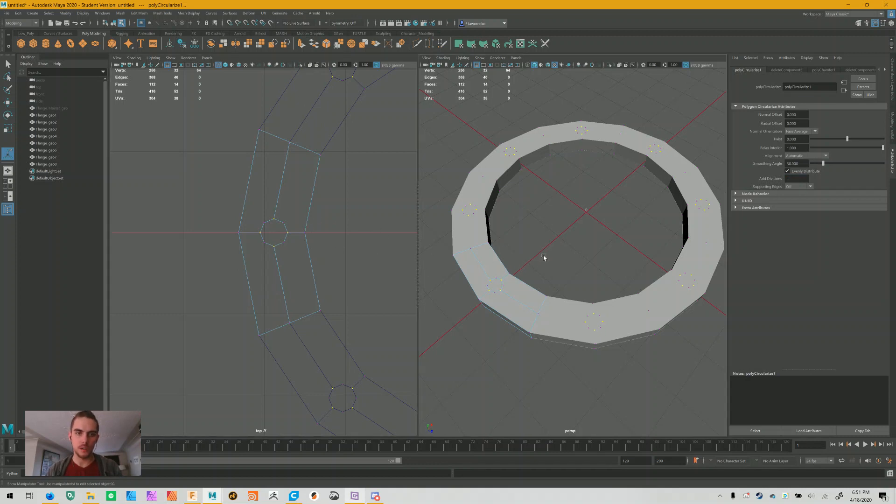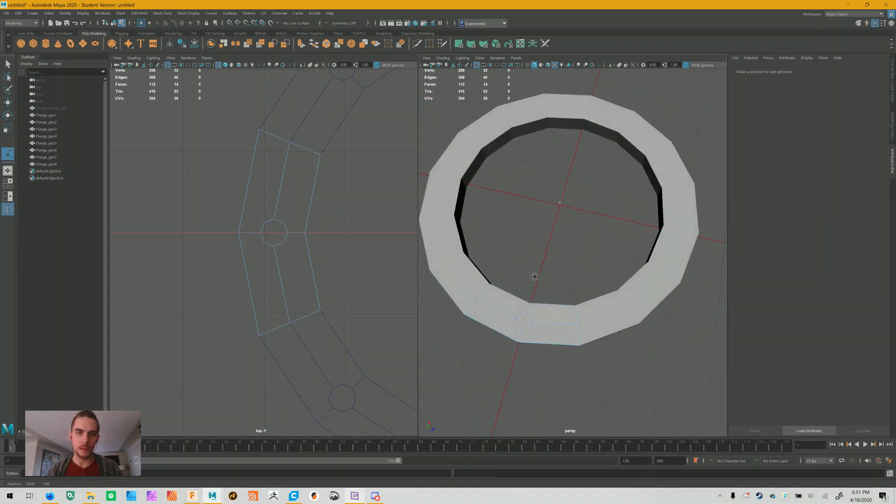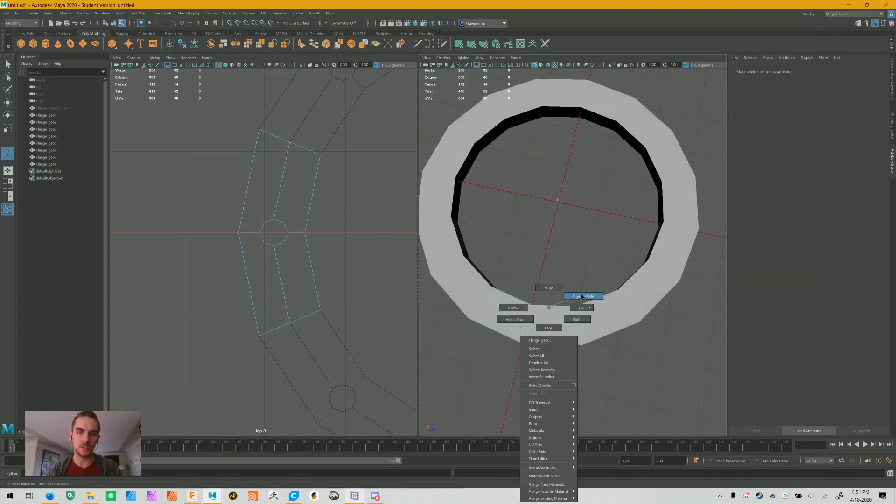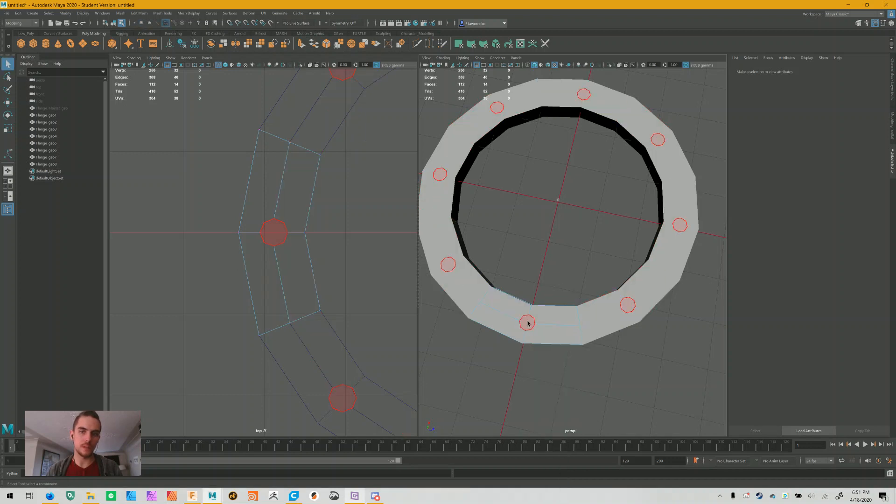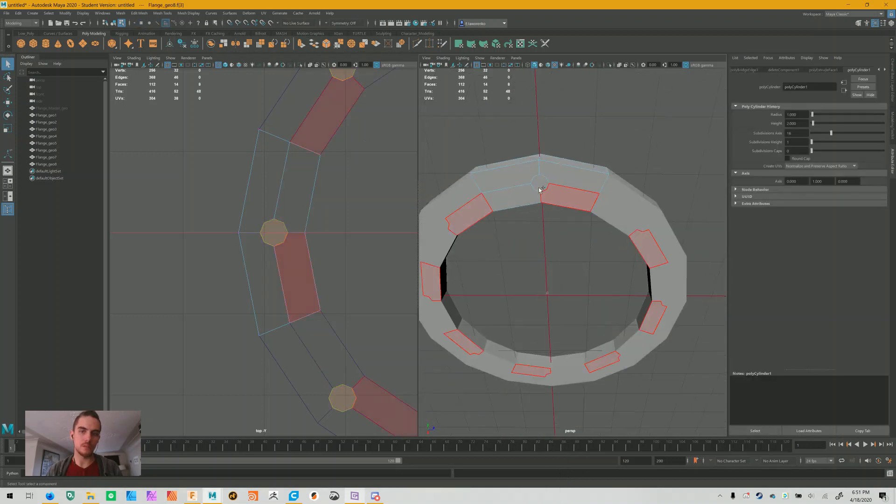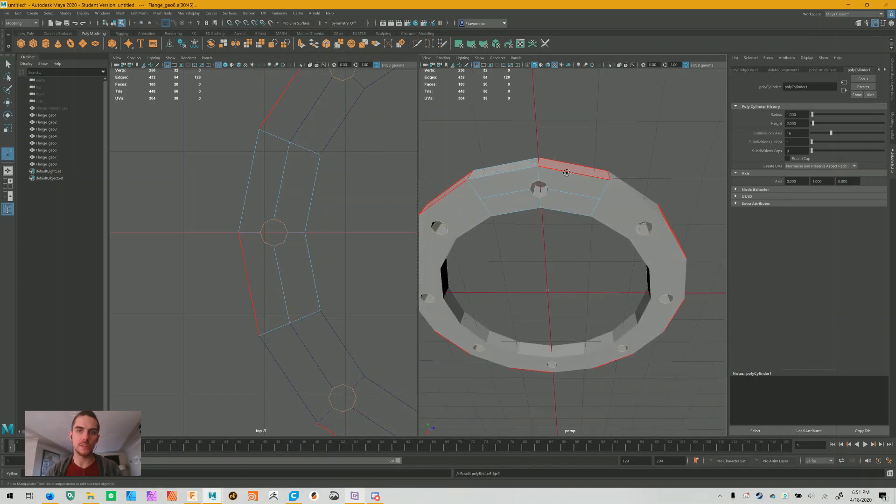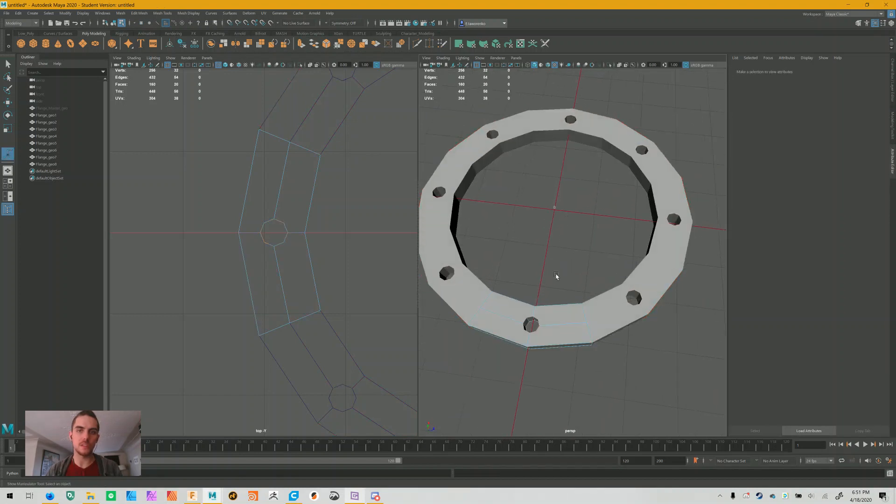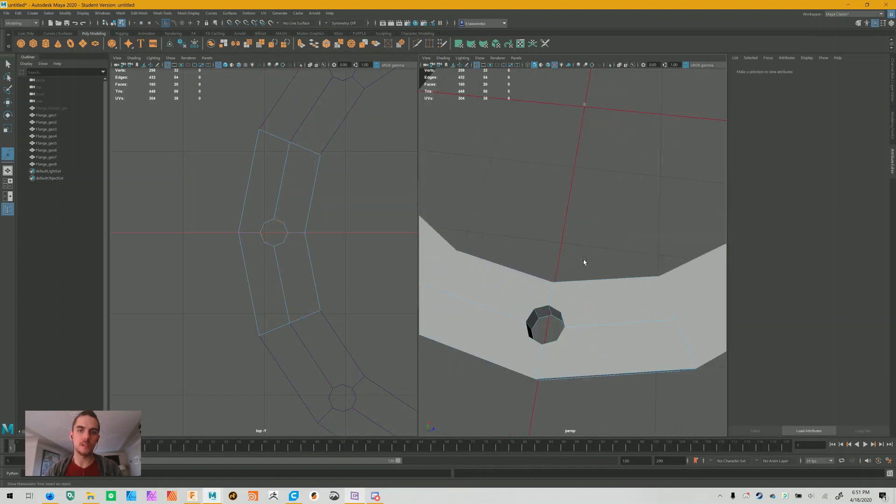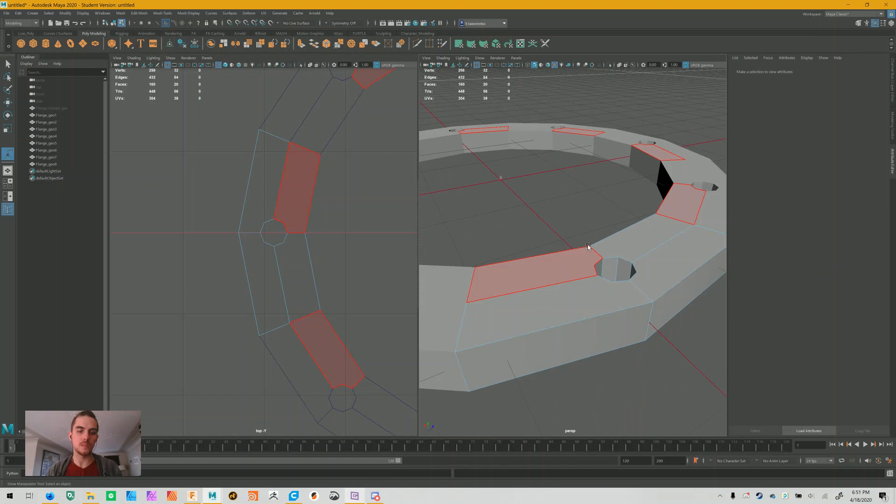From here, we want to actually bridge that to make a real hole out of it. So we're going to select the top and bottom face while holding shift and right click. We're going to bridge those faces as well. Now what's left? Well, this gives us the base mesh.